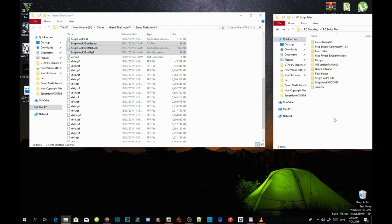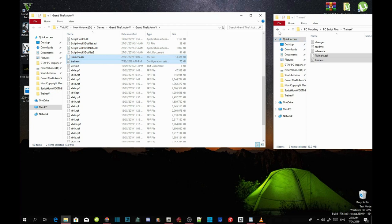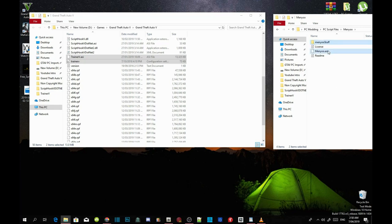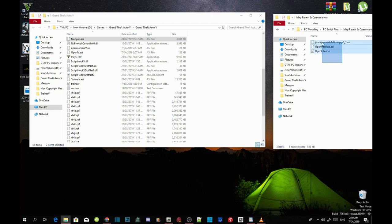Now we're going to install our trainers. Open your Trainer V extract folder, select TrainerV.asi and .ini, and drag both files into your GTA V main folder. Then open your Menyoo extract folder, select the Menyoo Stuff folder and Menyoo.asi, and drag both into your GTA V main folder. This next part is optional — you can download Map Reveal and Open Interiors. Select all three files and drag them into your GTA V main folder.